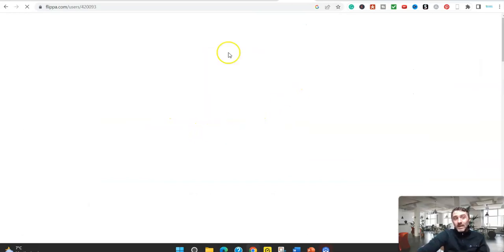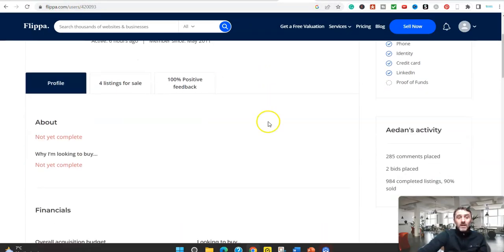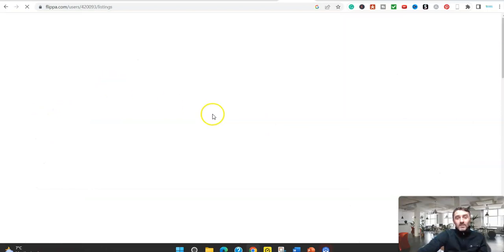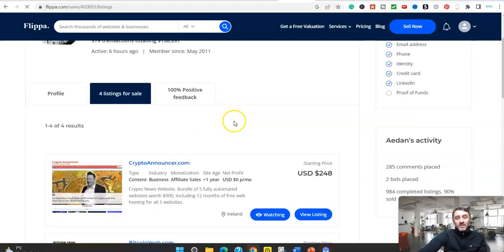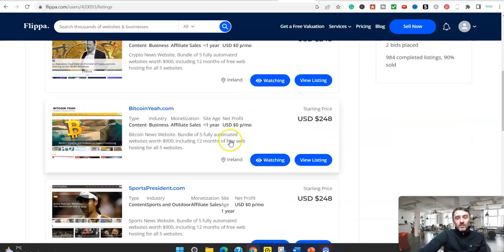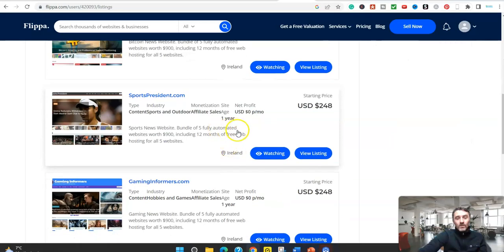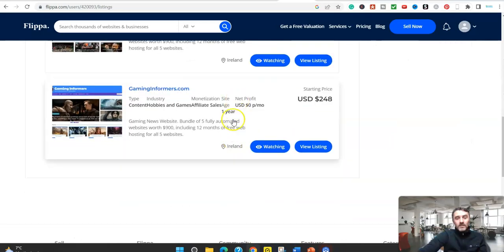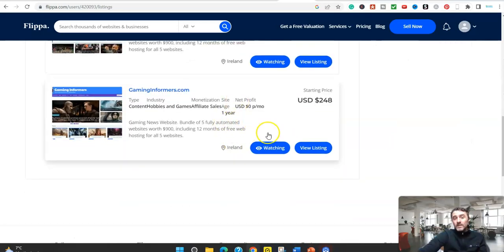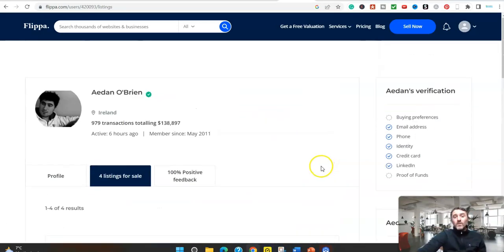You can go ahead and sell automated websites on many different platforms. So at the minute, this person over here has got four listings for sale. This one here, look, under automated, look, automated, come down here, automated, automated, automated. Selling them all for $248.